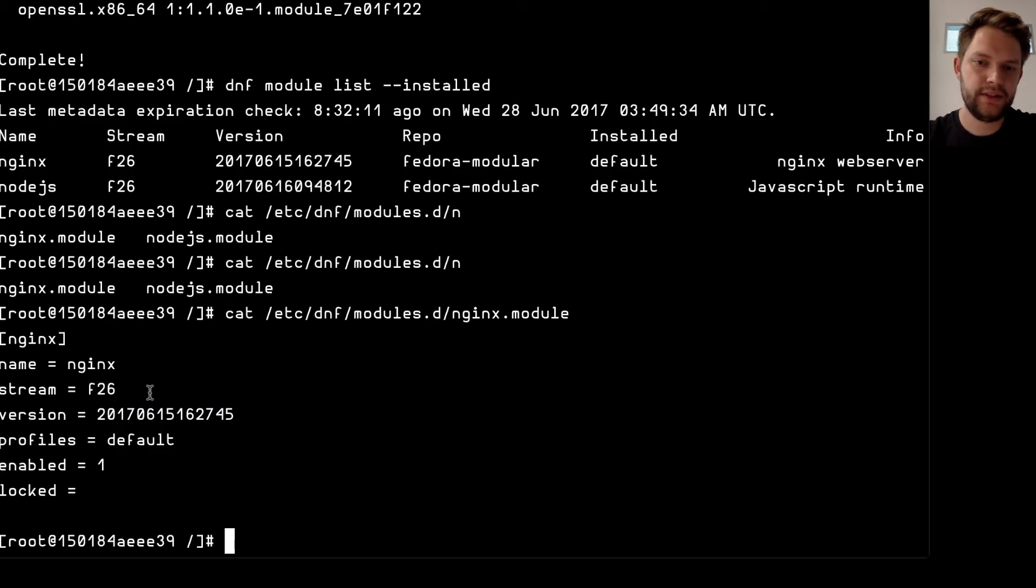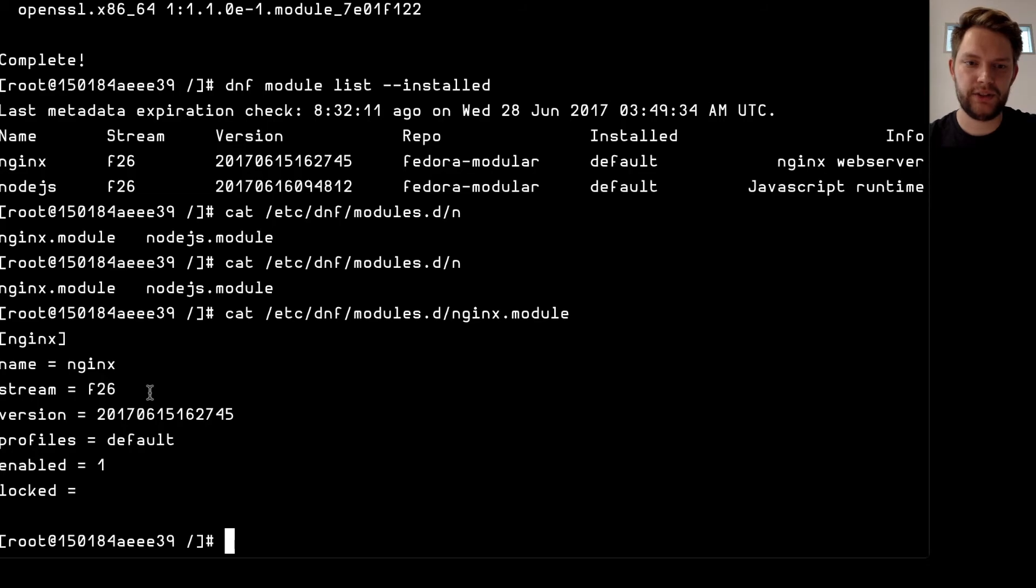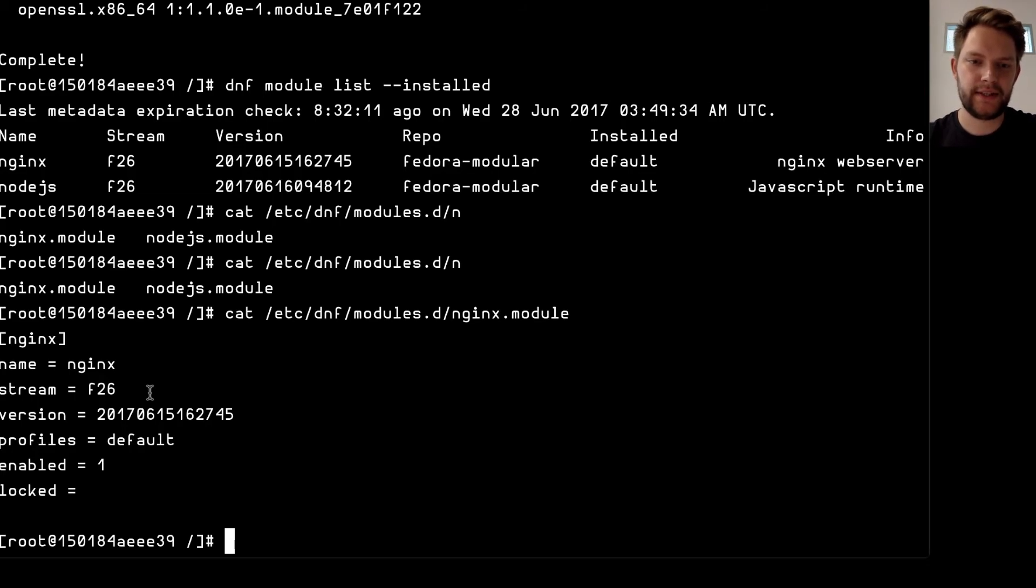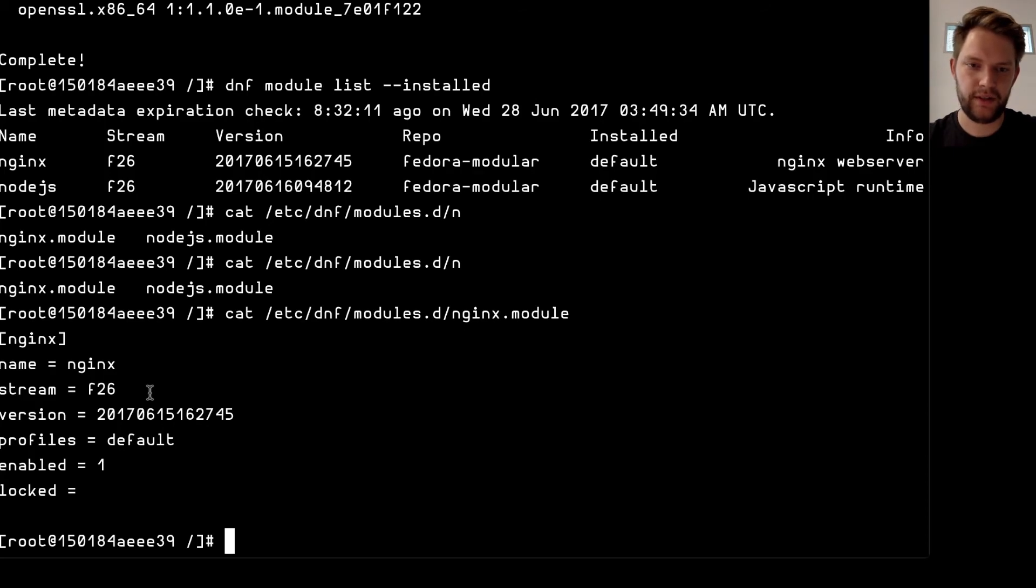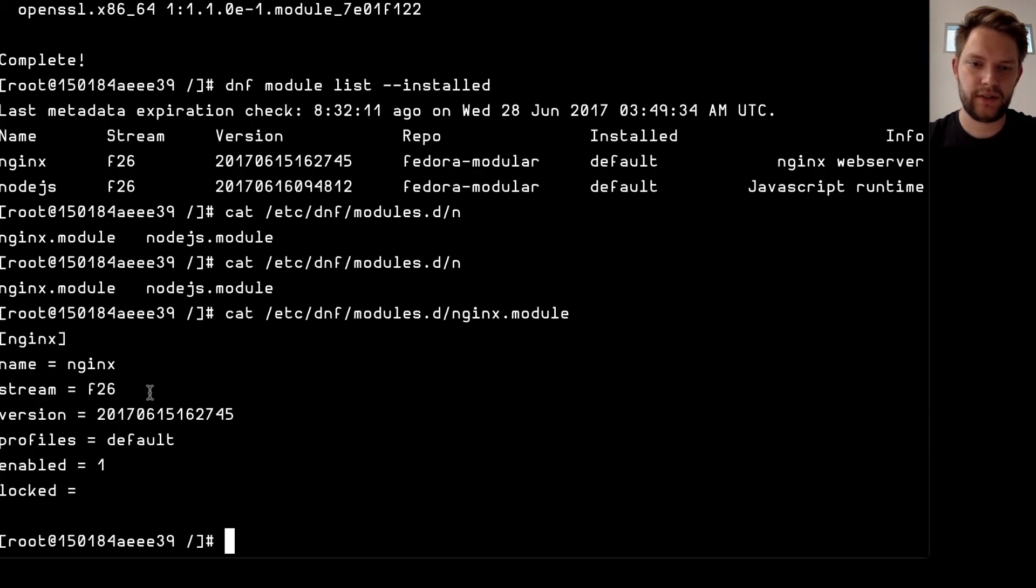This is also useful for building docker images for example when you can just inject this file into the image DNF install nginx and it will choose the right stream based on this file so you don't even have to change the docker file itself you can just use different file.